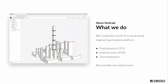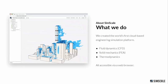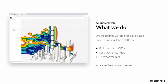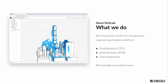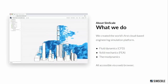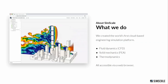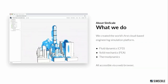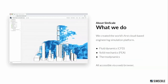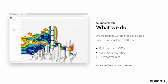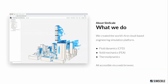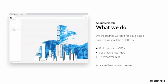SimScale is specialized as a platform for engineering simulation, dealing within the same environment with fluid dynamics, solid mechanics, and thermodynamics. Within the same project you can run a CFD simulation but also a solid mechanics simulation, and everything is accessible through your web browser, making it really accessible.